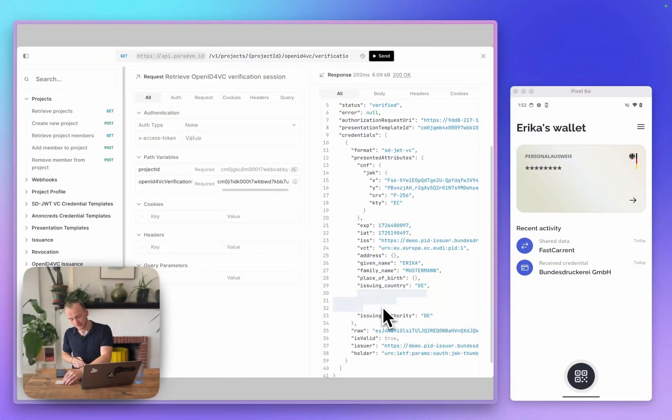Then, we used Paradigm to request some information from this credential. If you would like to start issuing and verifying credentials, check out Paradigm through the link in the description, and you'll be ready when the European digital identity wallet is as well.